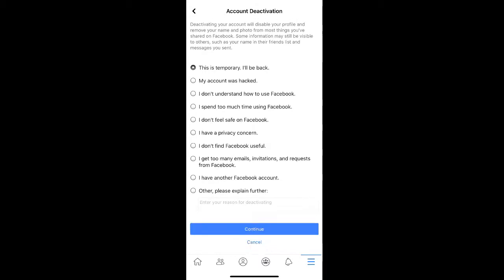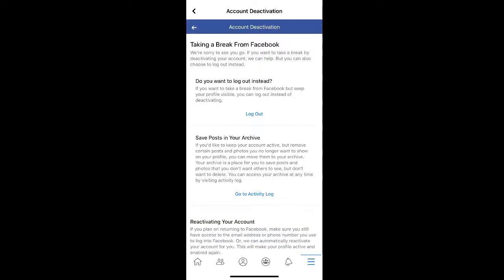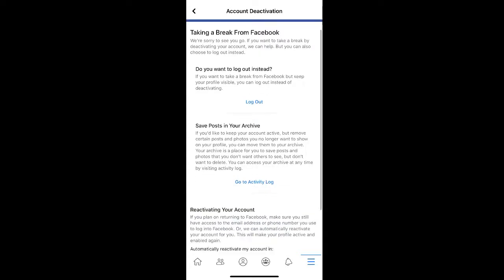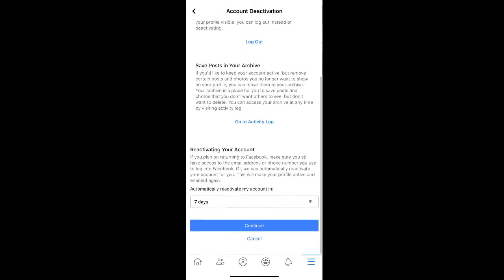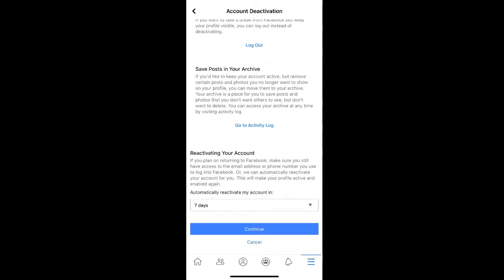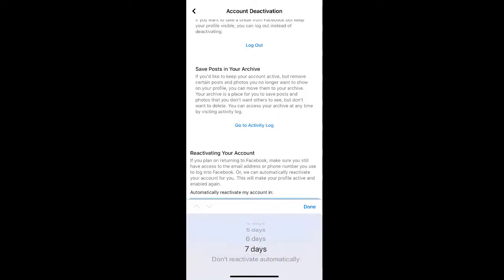Once you have your reason selected, click Continue. If you scroll down, you can choose to reactivate your account after a certain amount of days by selecting the drop-down under Automatically Reactivate My Account.